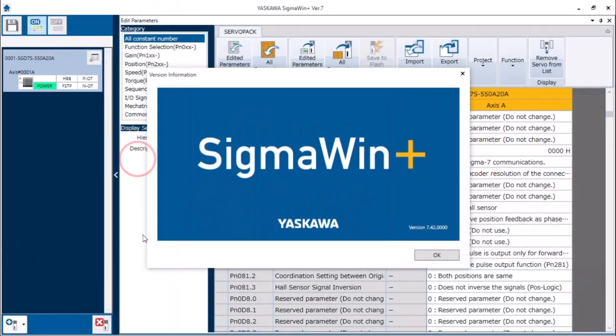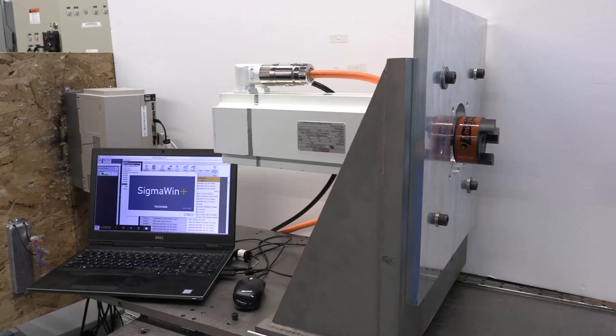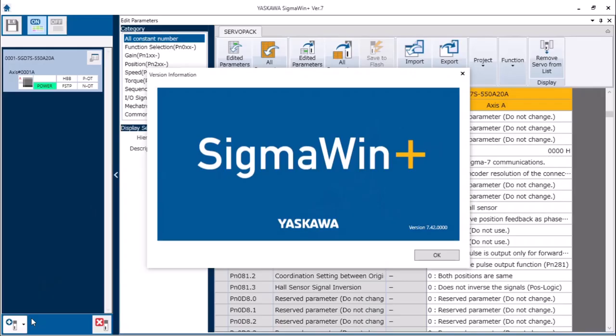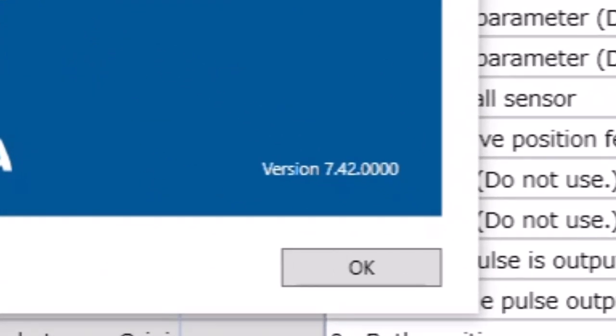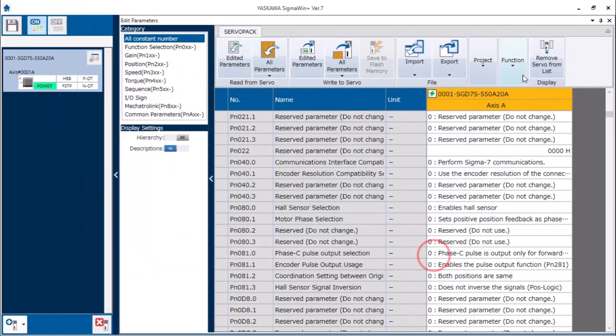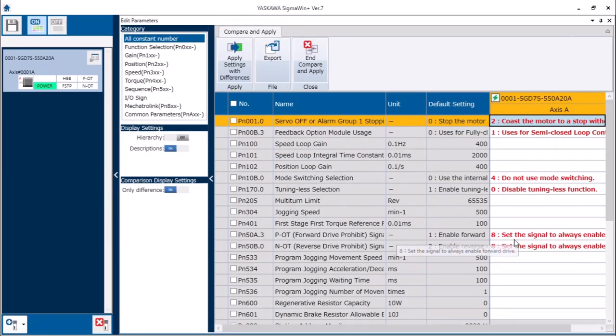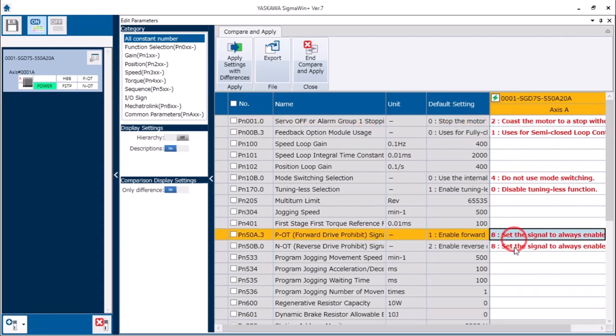Now let me go through a demonstration in a little more detail. I'm set up here with a food grade motor and everything is wired to the matching servo pack which also has the food grade motor option. I'm connected with Sigmoen Plus version 7.42 and I have set a few preliminary parameters including the over travels and regen resistor.